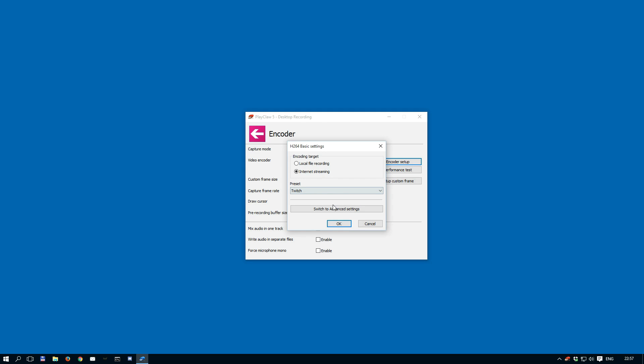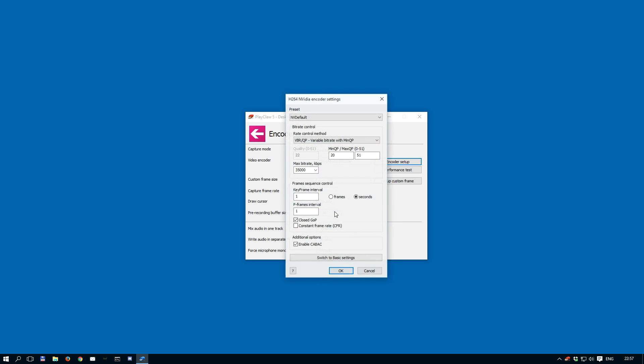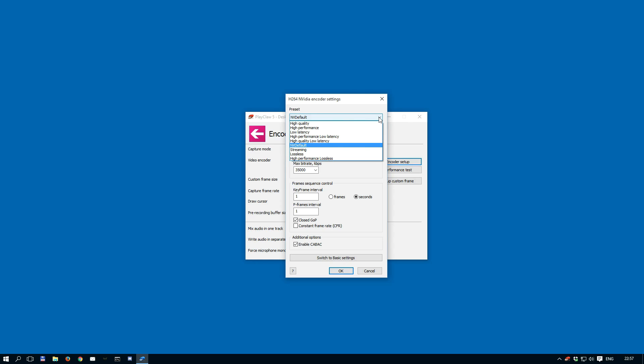Let's open up the advanced settings and see what we have. First you need to select preset. This is a set of predefined encoder parameters. The NVIDIA encoder has several presets, and for almost all gamers the NV default preset is just fine.